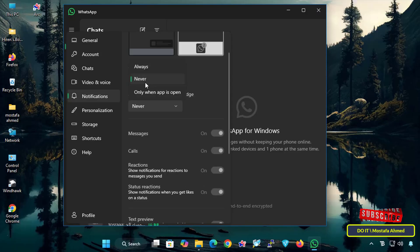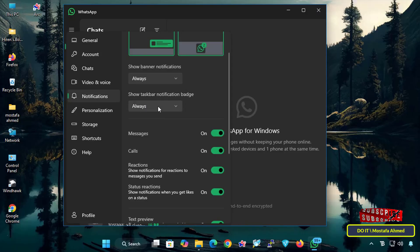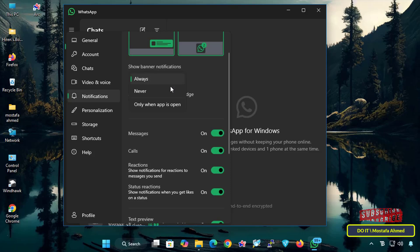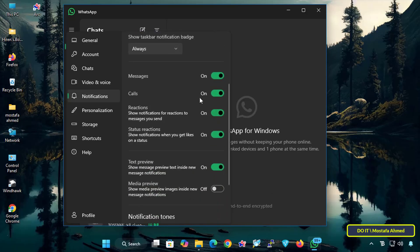To enable WhatsApp notifications again, select the Always option for both Show Banner Notifications and Show Taskbar Notification Badge. You can also select the Only When App Is Open option, where you can receive notifications only when the app is open. At the bottom, we have the notification preferences where you can customize notifications according to your preferences.